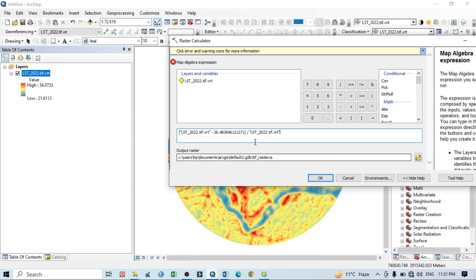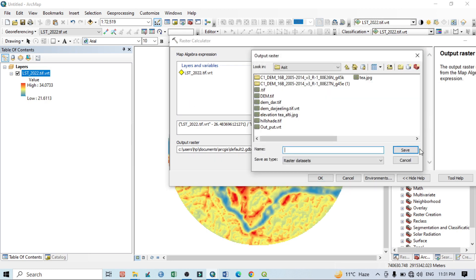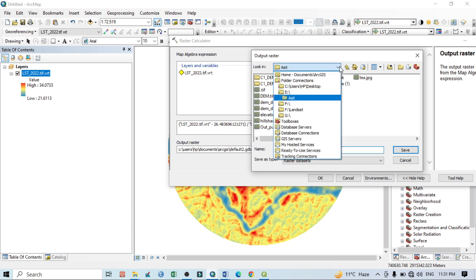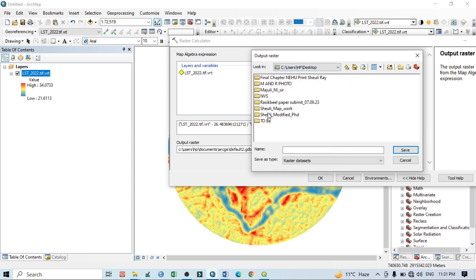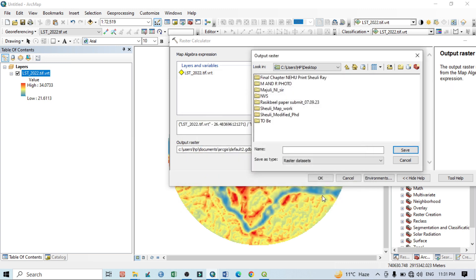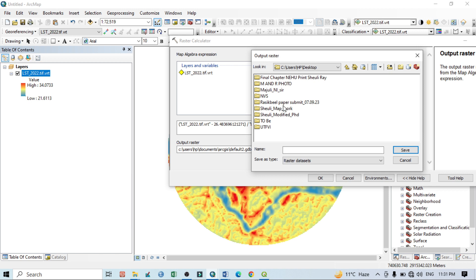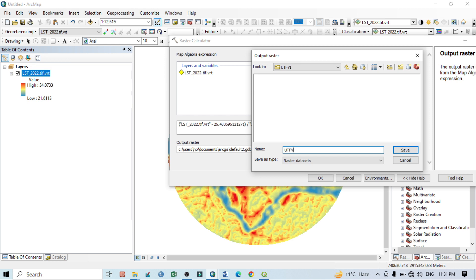Now I want to assign our output location. I want to create a new folder within this desktop called UTFVI. I'll write here UTFVI dot, and the extension should be TIF.